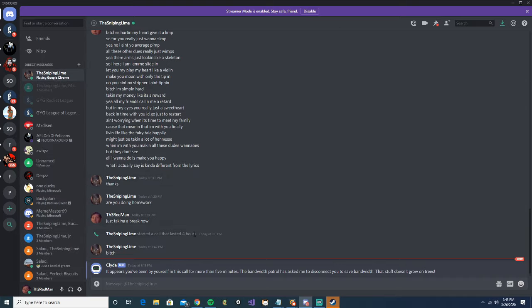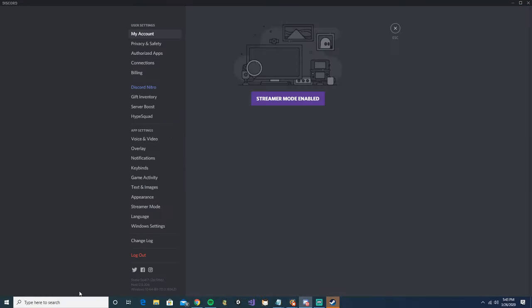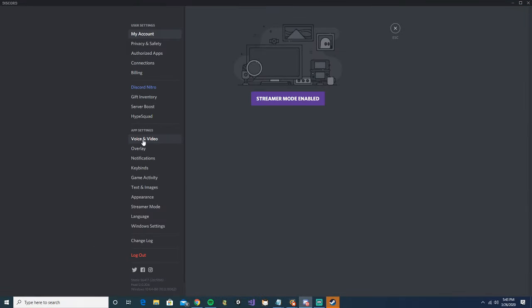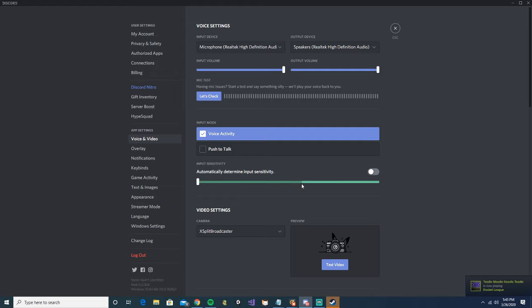When you're at your normal Discord, you're going to want to go ahead and head down to the bottom left and find user settings here. You're then going to want to go to voice and video, and right here you're going to see automatically determine input sensitivity. And you'll see this green bar, this darker green moves as I talk because that's just the decibels or loudness of my voice.